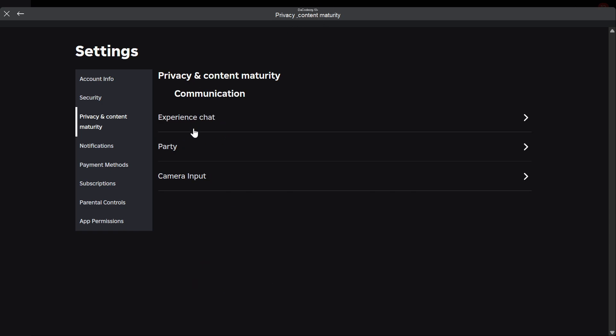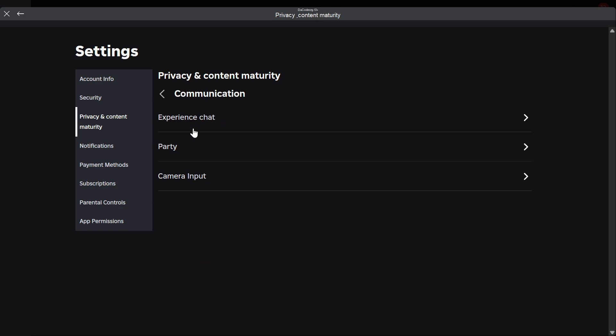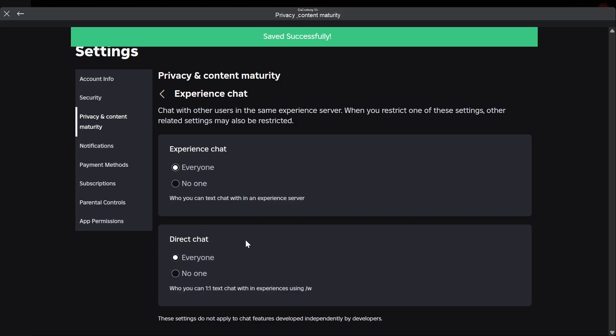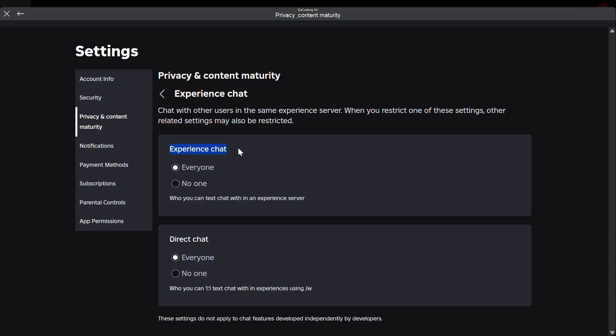Go ahead and go to communications. Then go to experience chat and make sure that experience chat is set to everyone. You also want to make sure that direct chat is also set to everyone, but that's optional. You can enable that if you want to. Just make sure that experience chat is set to everyone.